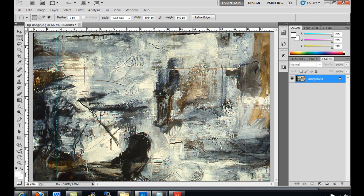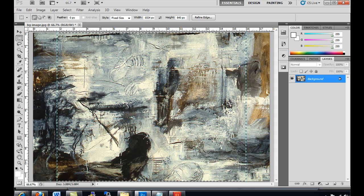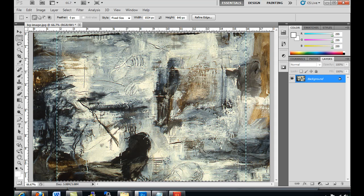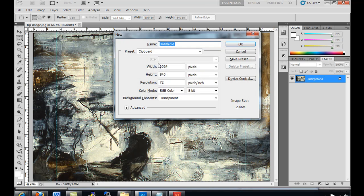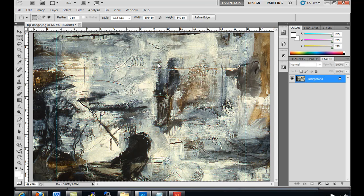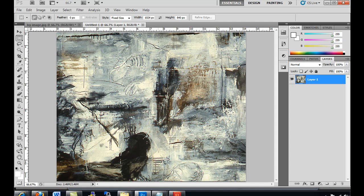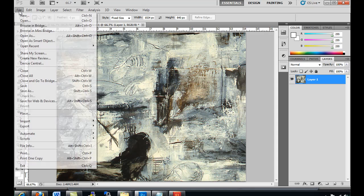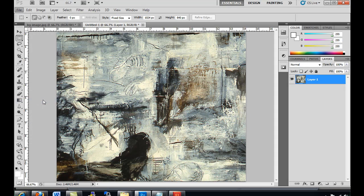So now I'll just do a copy. Control-C to copy. Control-N to make a new file. Hit Enter, and then Control-V to paste. And I've got my centralized image. So now I'll just save it. File, save for web.